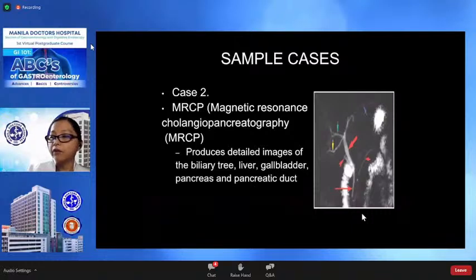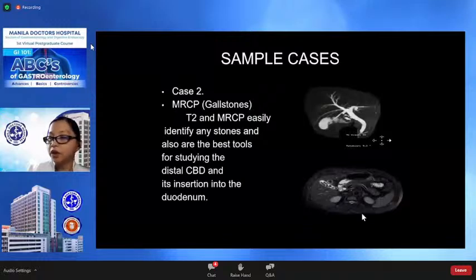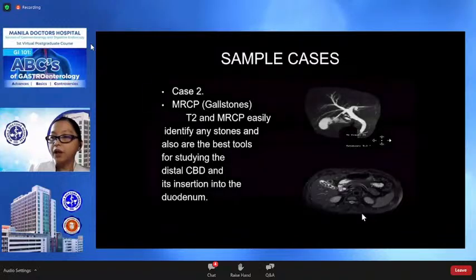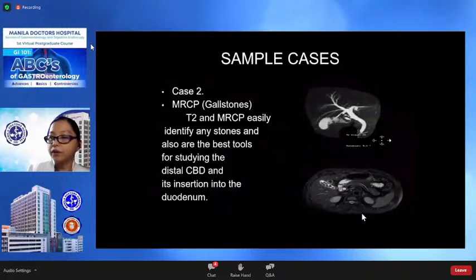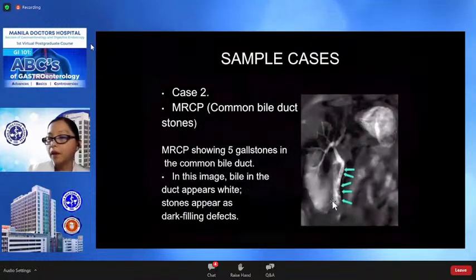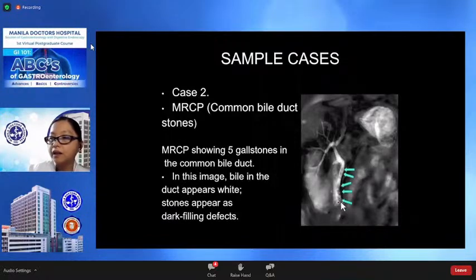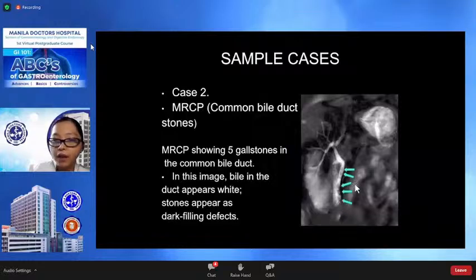MRCP produces detailed images of the biliary tree, gallbladder, liver, pancreas, and pancreatic duct. T2-weighted images in MRI and MRCP can identify any stones and are also the best tools for studying the common bile duct, distal common bile duct, and its insertion into the duodenum. This image shows five stones in the common bile duct — the bile in the duct appears white and the stones appear as dark filling defects.